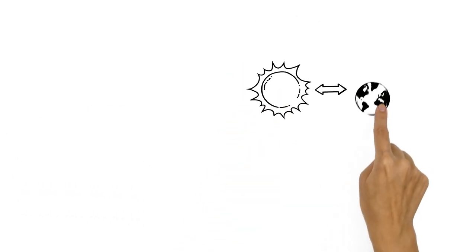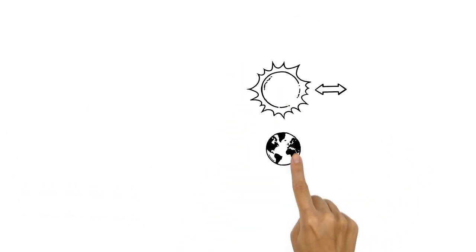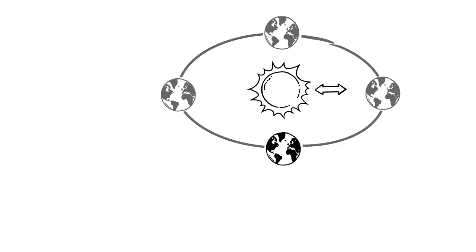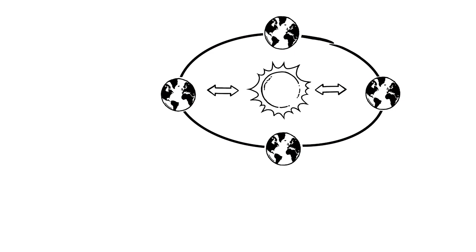As the Earth moves around the sun, its orbit is not a perfect circle, but an oval-shaped ellipse. So our distance from the sun varies throughout the year.